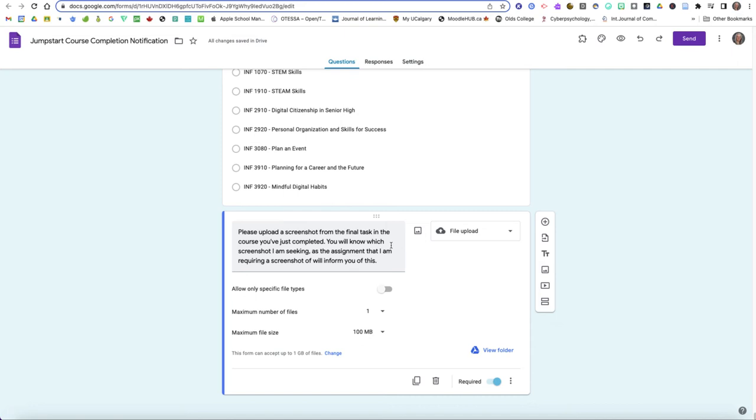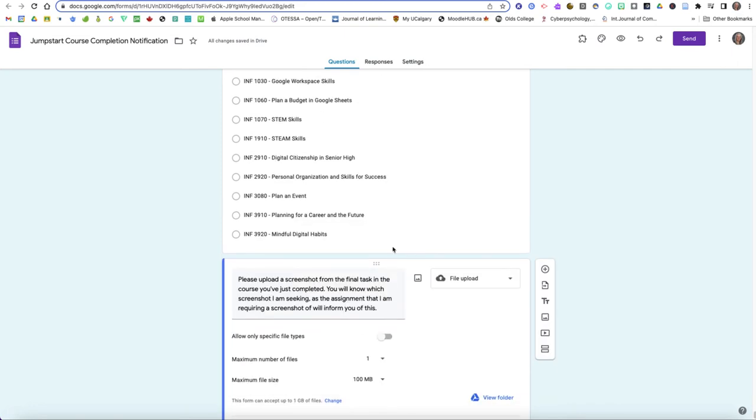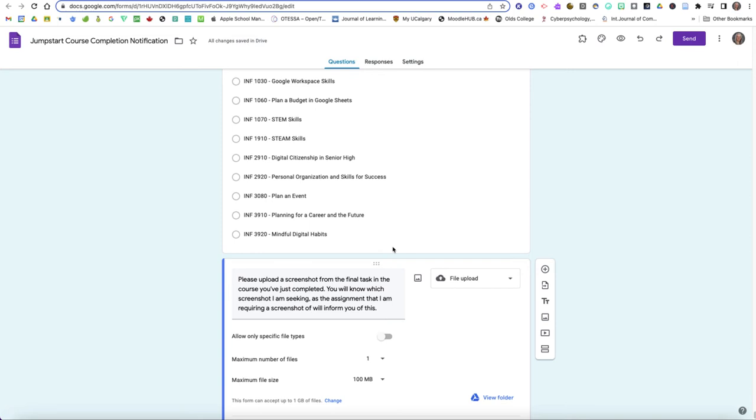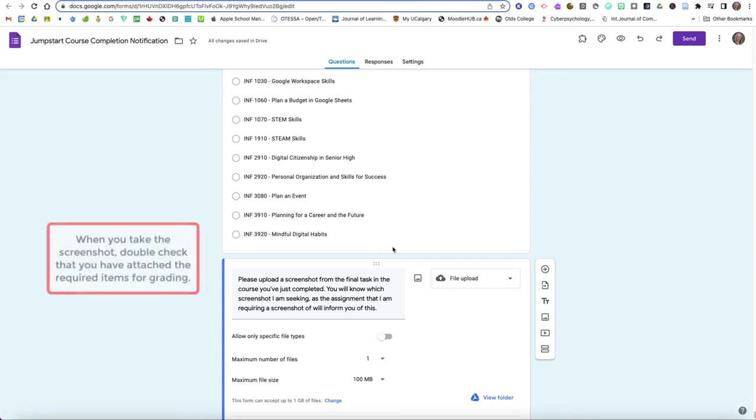The other thing this does is it makes you look at your submission to verify that you have attached the thing that you need to attach when you submit your final project. If you were in information processing 1060 which is plan a budget in Google Sheets, that's a project and at the end of the project I need you to submit that budget but sometimes it can be easy to forget to put the attachment onto the assignment. So when you take that screenshot part of the purpose of taking that screenshot is that you look at your screen to make sure that everything you need to have attached is actually attached there.